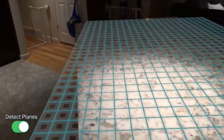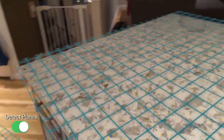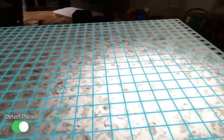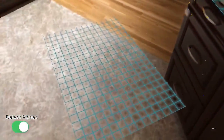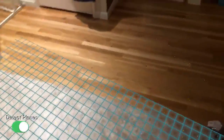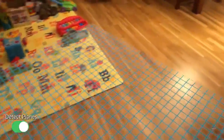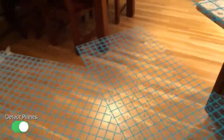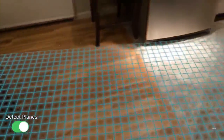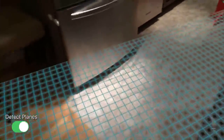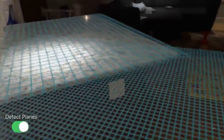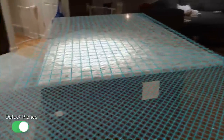We'll just go around here to see if it tracks this corner. Then we'll start walking around here. You can see that it's finding the floor plane here. As we move around, these planes are merging together. Now we have the floor plane and the plane on top of the countertop here.